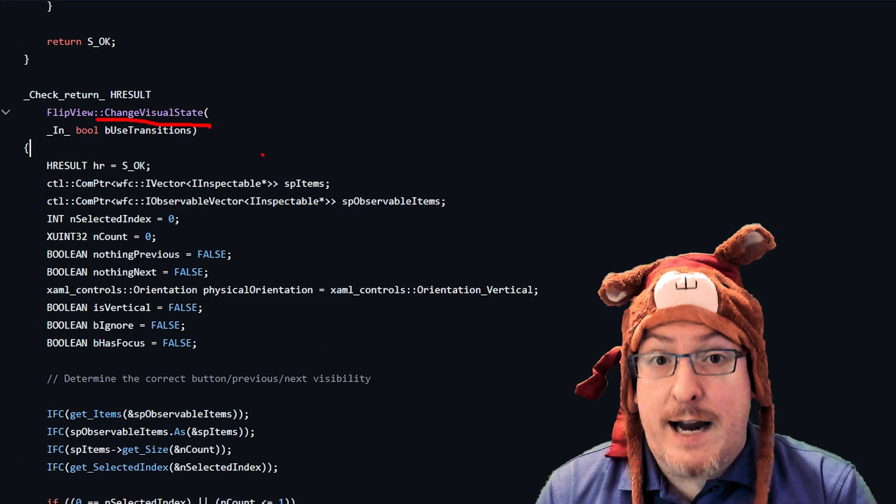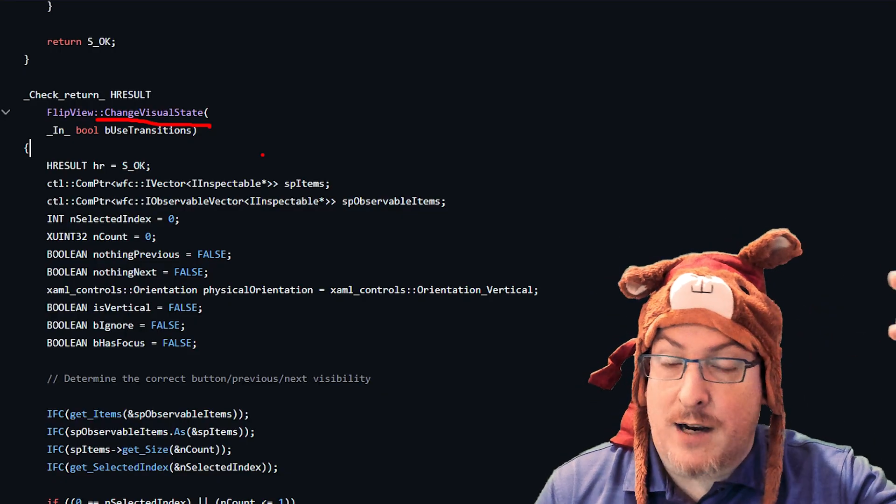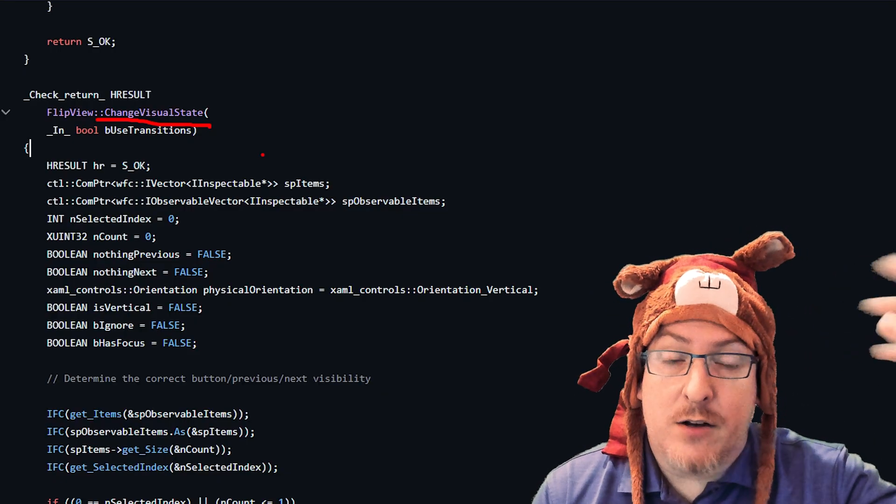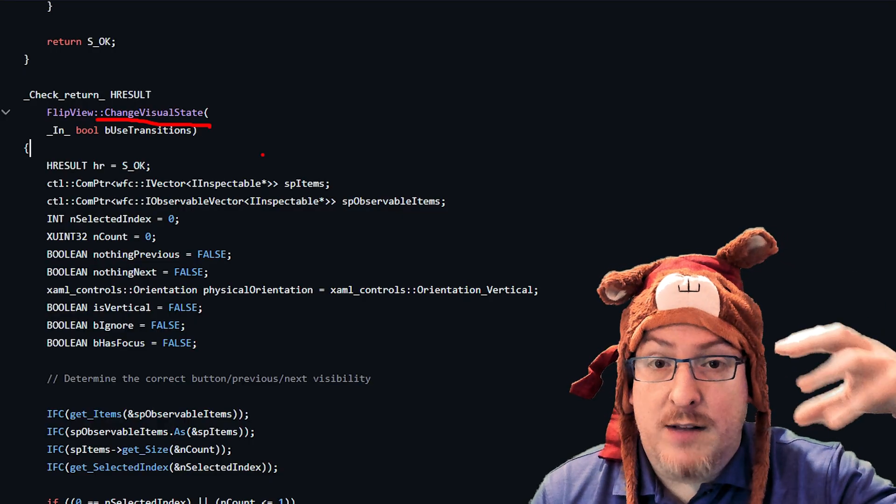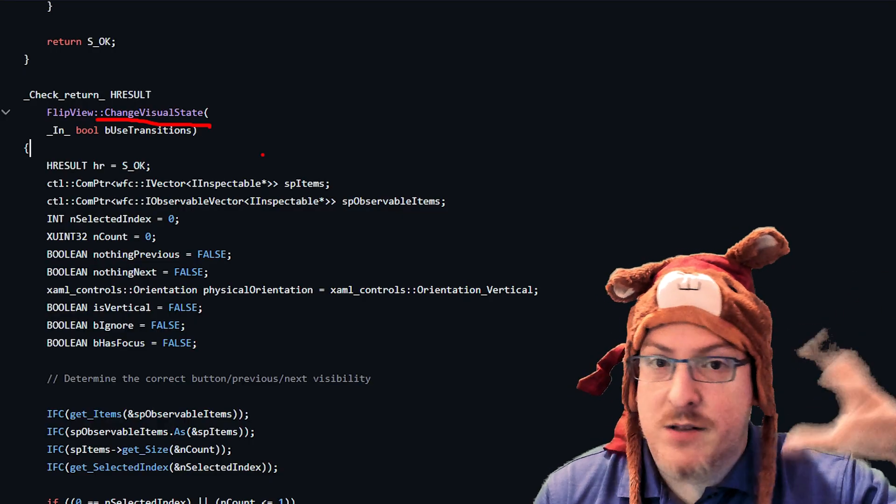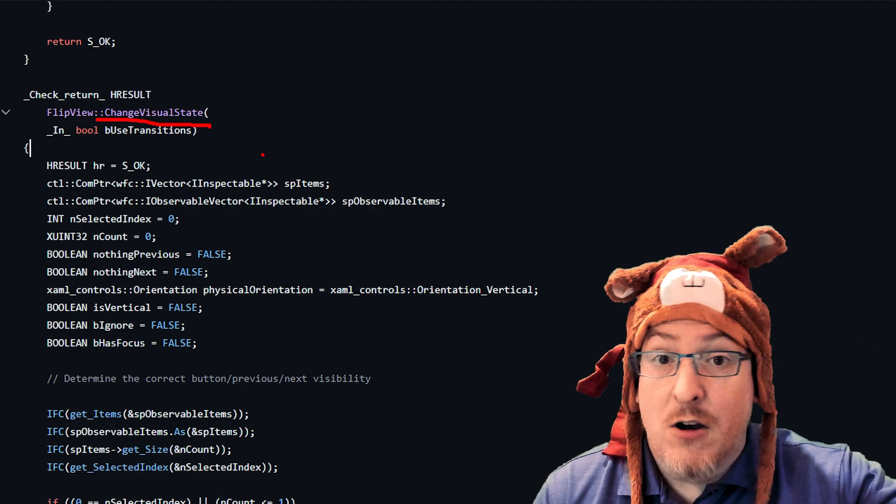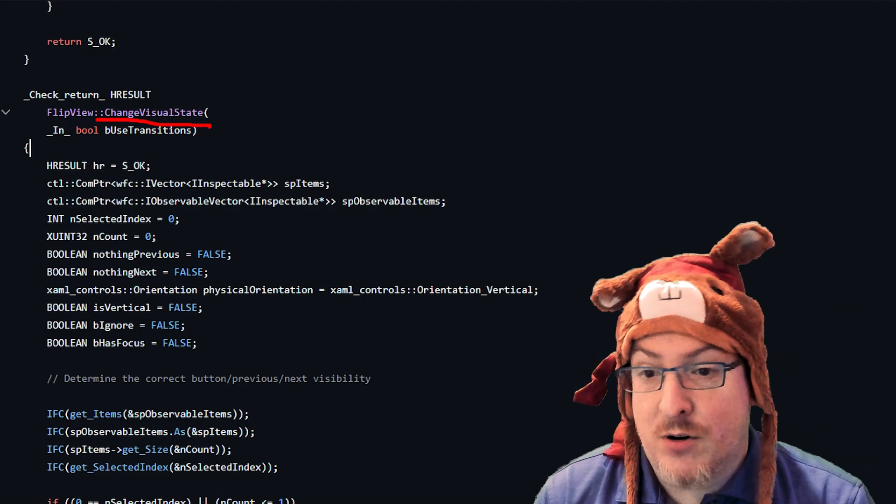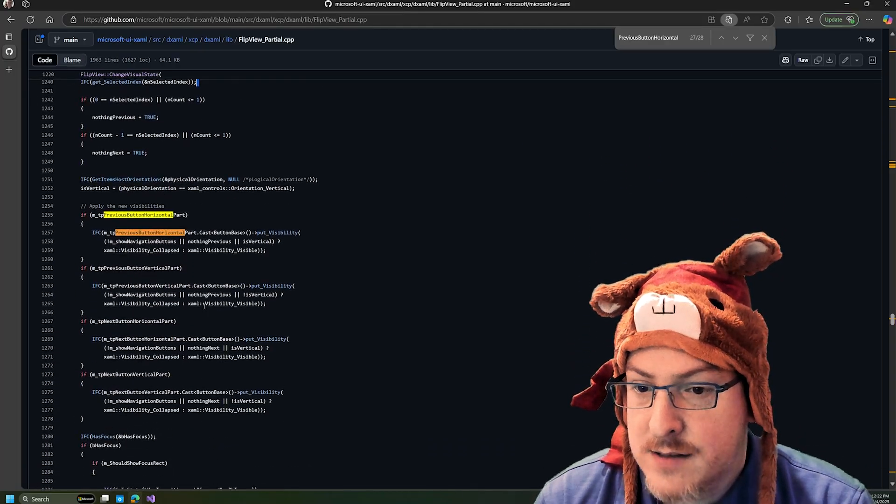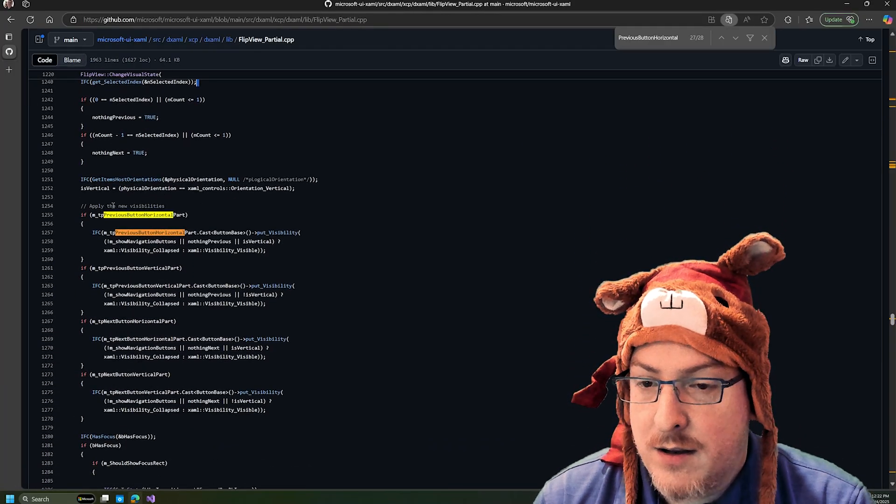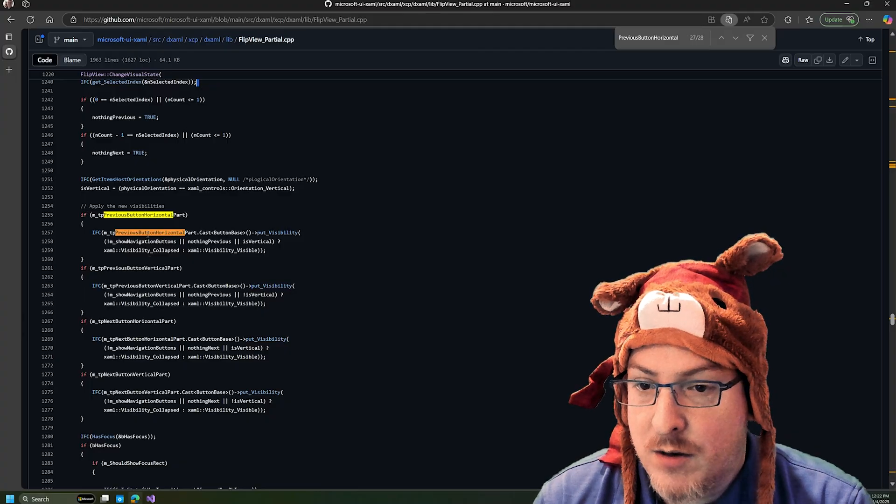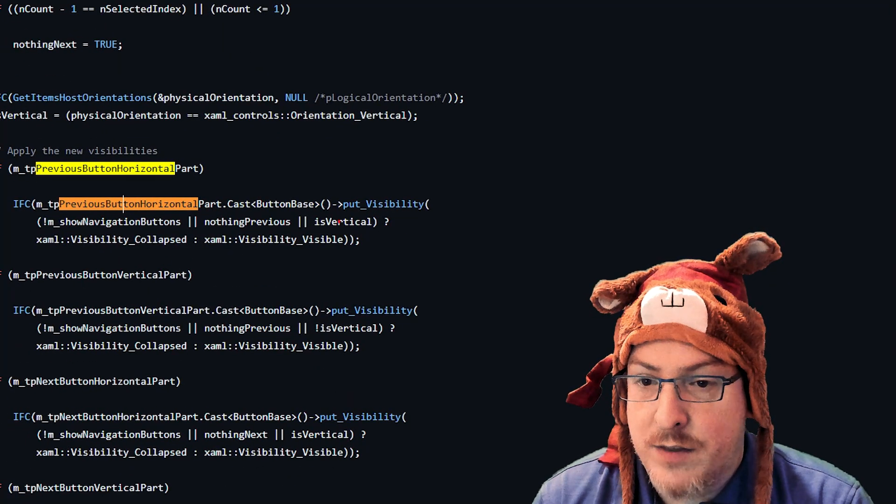So this is interacting with the visual states of the control. Which is what drives the visual state manager, but the control itself can also be listening to that or manipulating that. It works in both directions, either changing the state programmatically or reacting to the change in state programmatically. And so that's what this function is doing is that somewhere in the code here, when the state is changing, they're manipulating the visibility of these buttons.